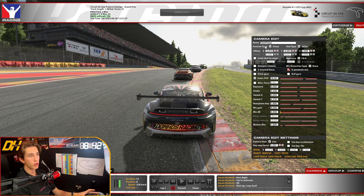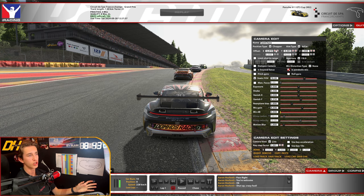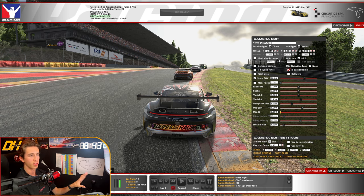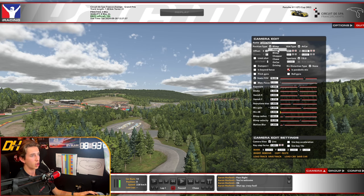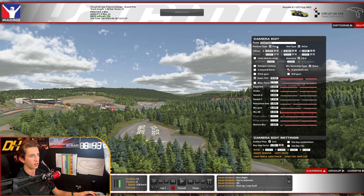At the very top you have your position types, which change what sort of shot you're going for. If it's a chopper shot, hit that and it changes the way it records relative to the car. Same with blimp — nice and high up. Fixed will just point somewhere and won't move with the car.